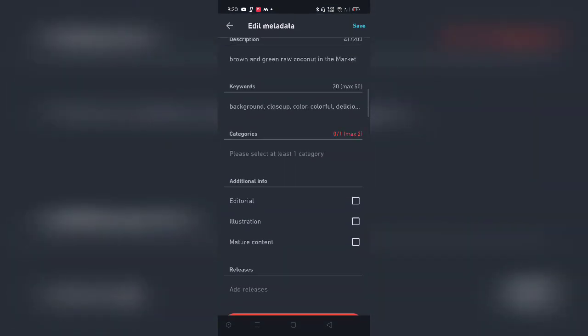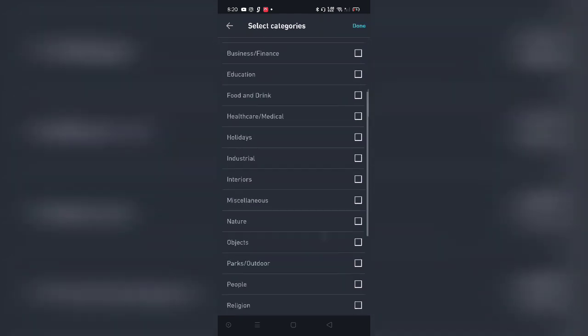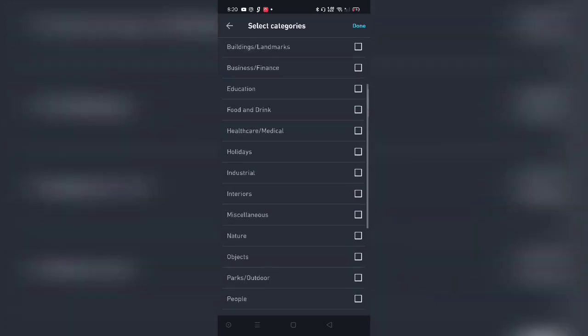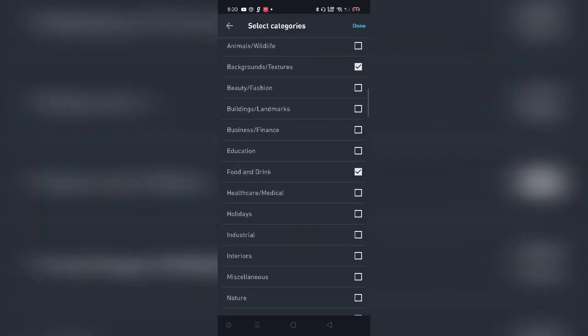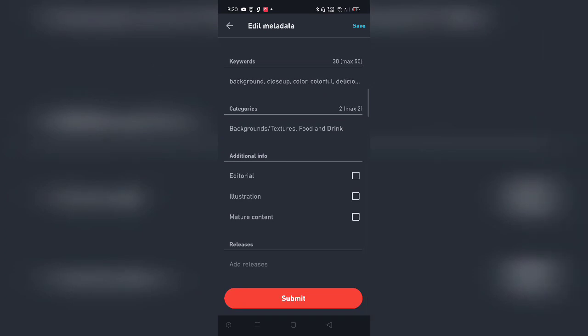Now, after you add the keywords, there's a category. So you need to add at least two categories in order for your picture to get discovered in that particular category. Now, since these are raw coconuts, I'm going to choose backgrounds and textures and let's say food and drink. Below that there is the additional information. For example, if you are selling an editorial image, you can check this particular box over here. If it's an illustration that you made specifically, you can check that particular box because when these images get reviewed, they get reviewed in the specific manner. So you need to do that way. And if it's a mature content, you can just click on that.